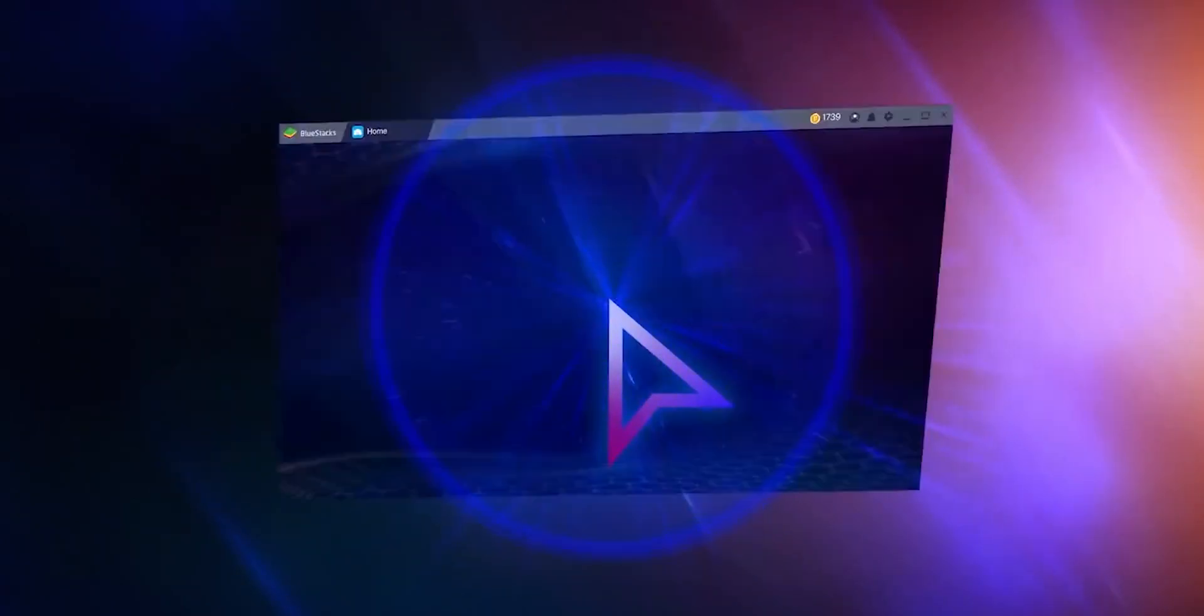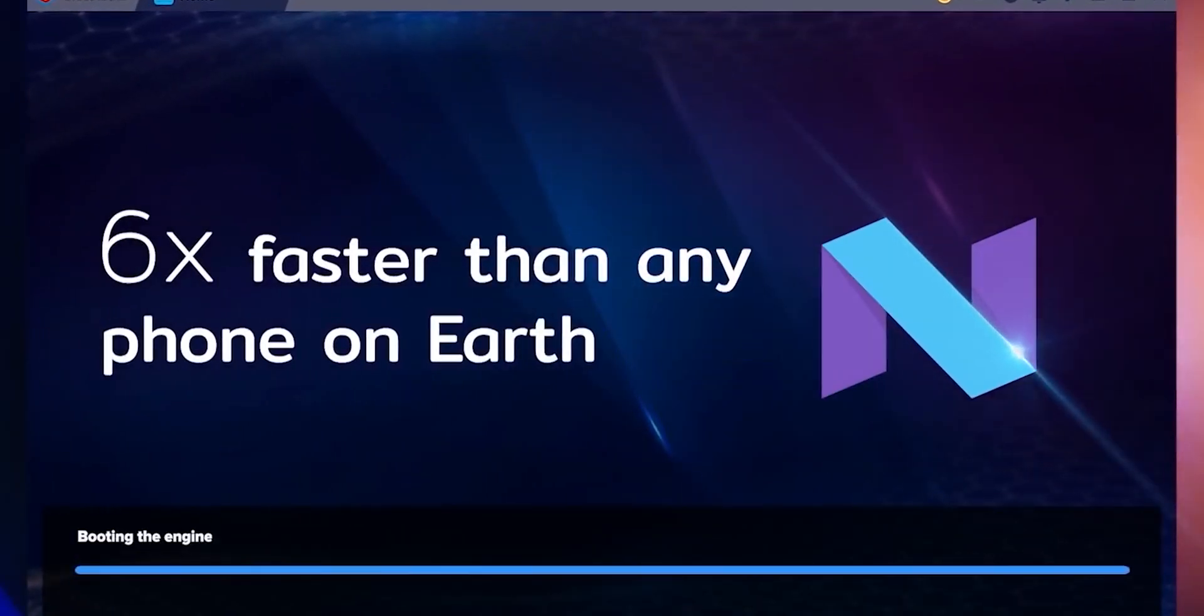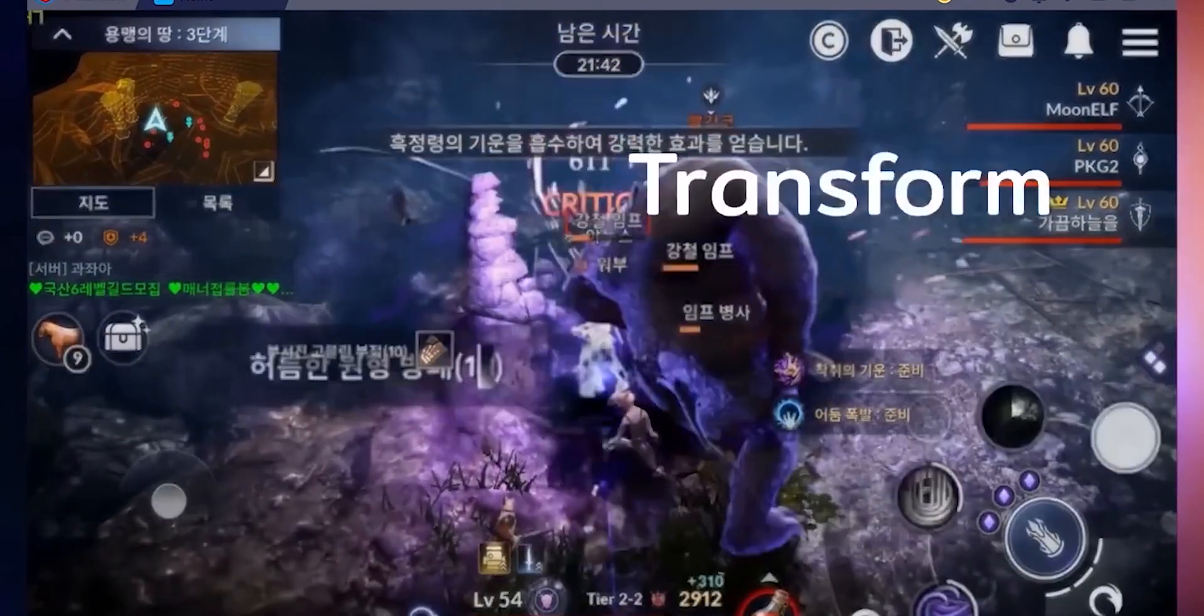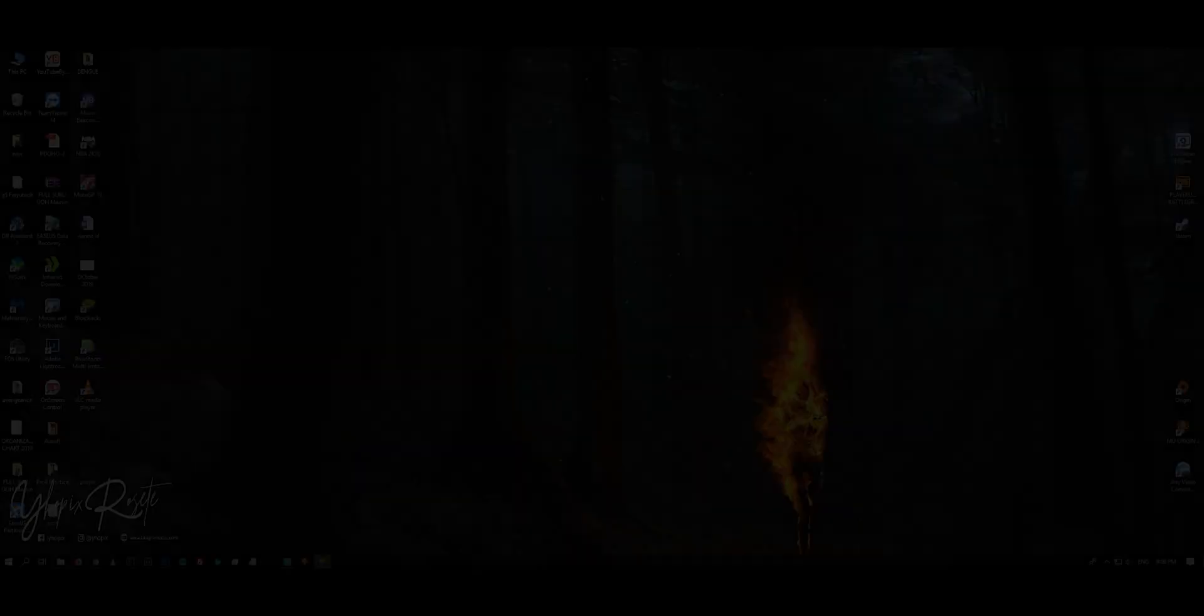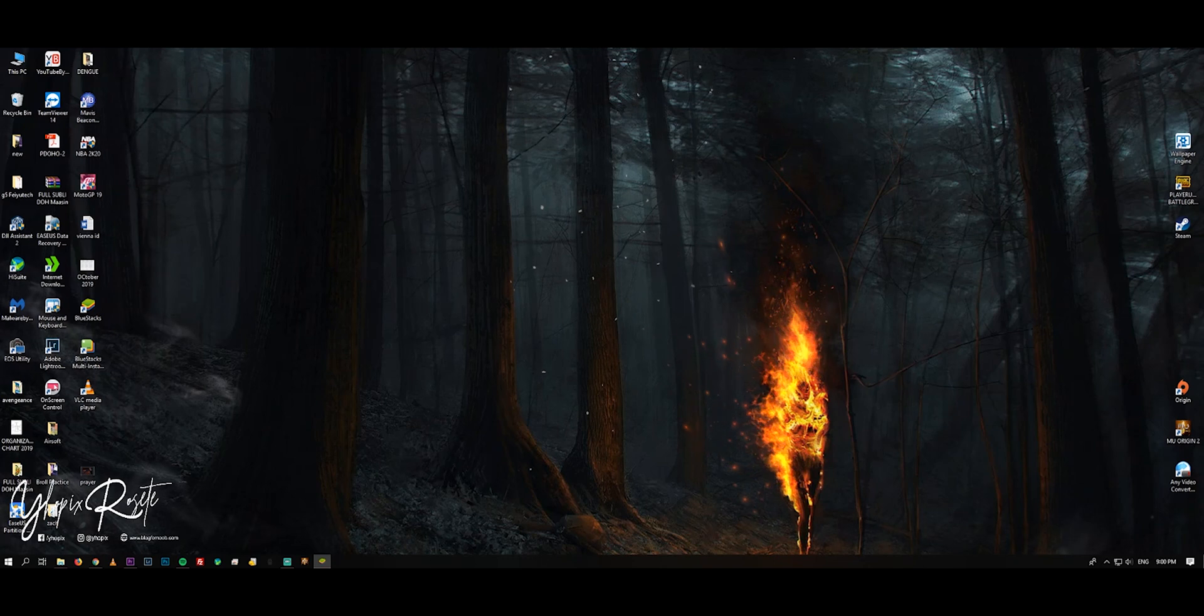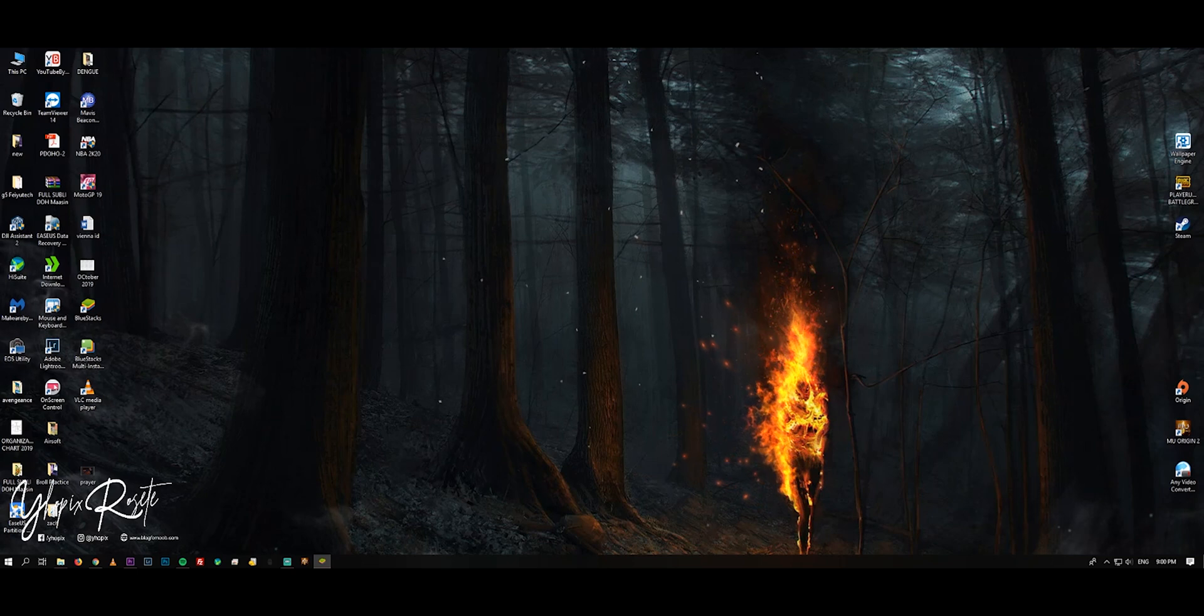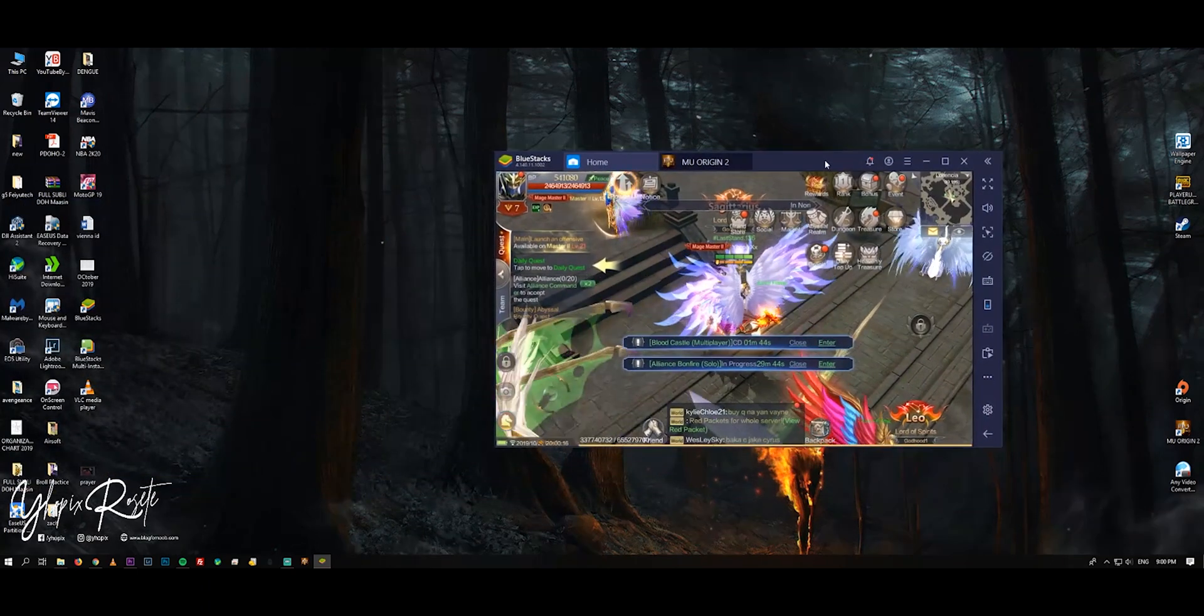Hi guys, welcome to my channel. Today I'm going to show you how to run multiple BlueStacks screens on your PC and install an auto clicker to avoid screen idle features of the game, especially playing MU2 Original.